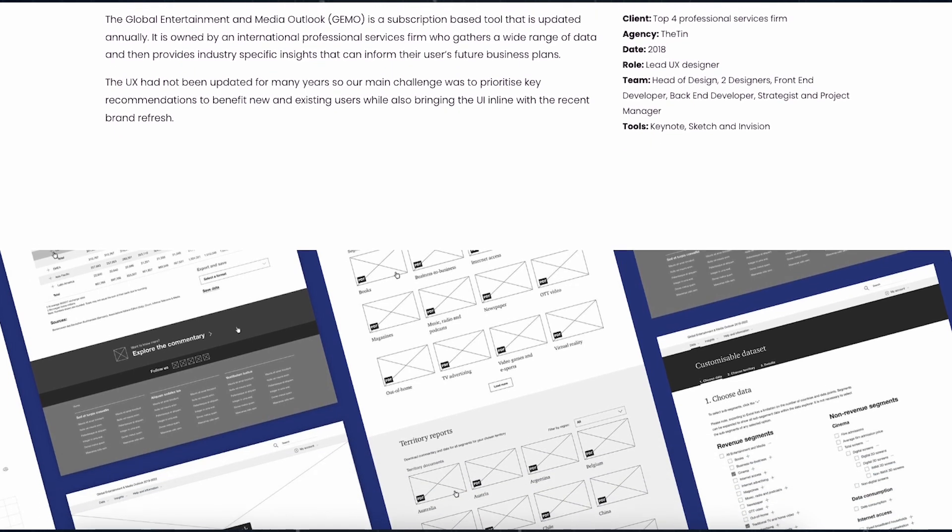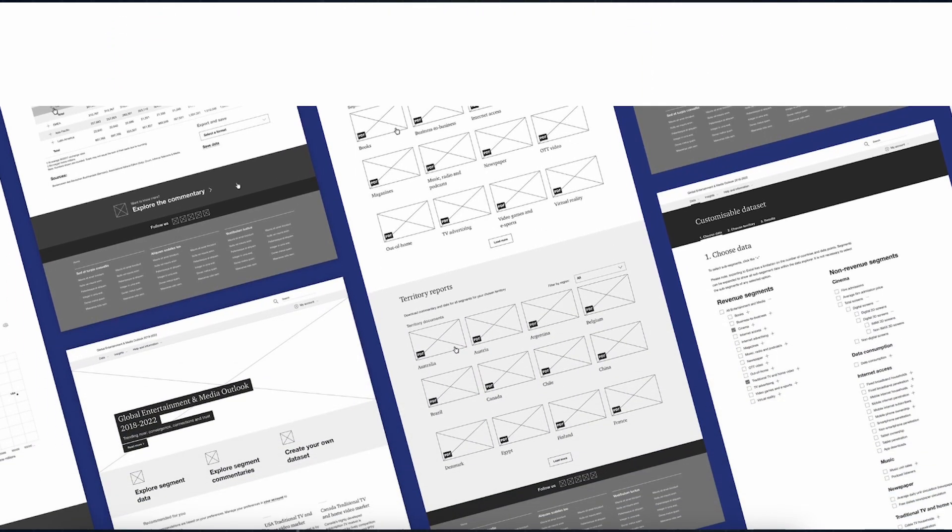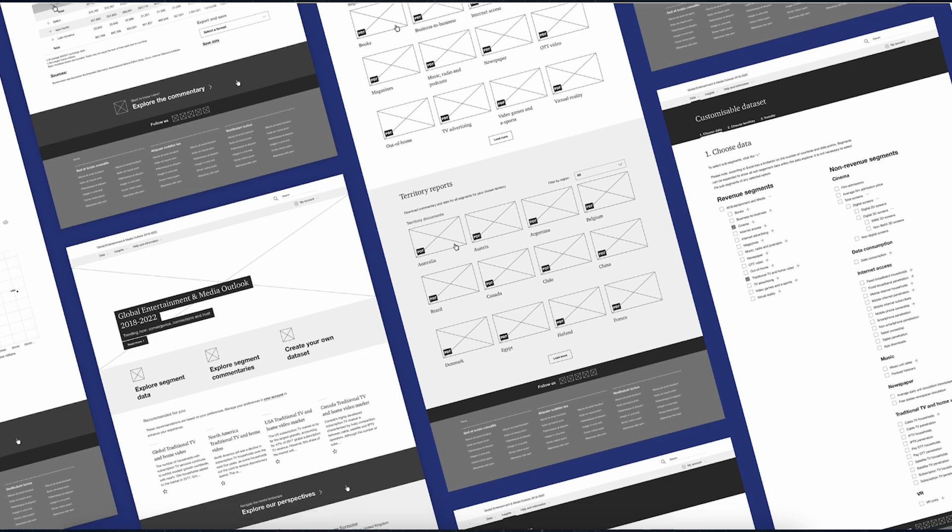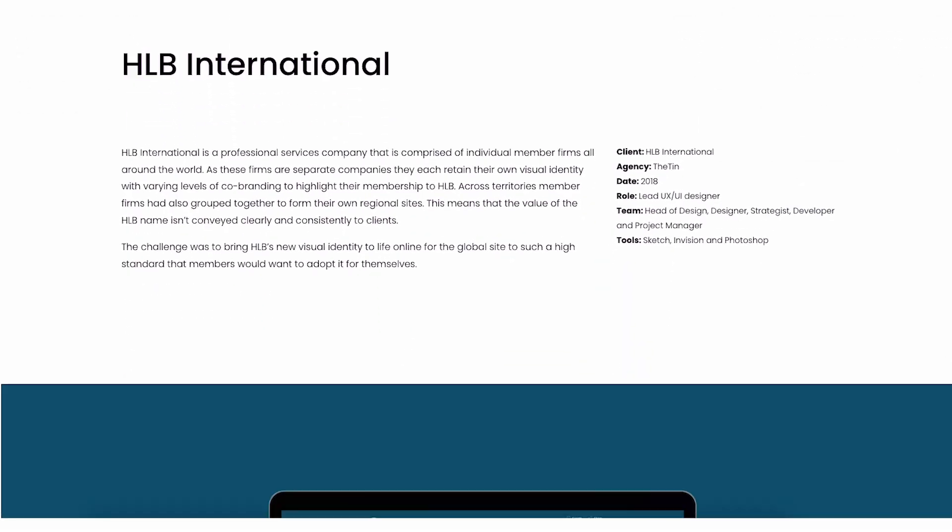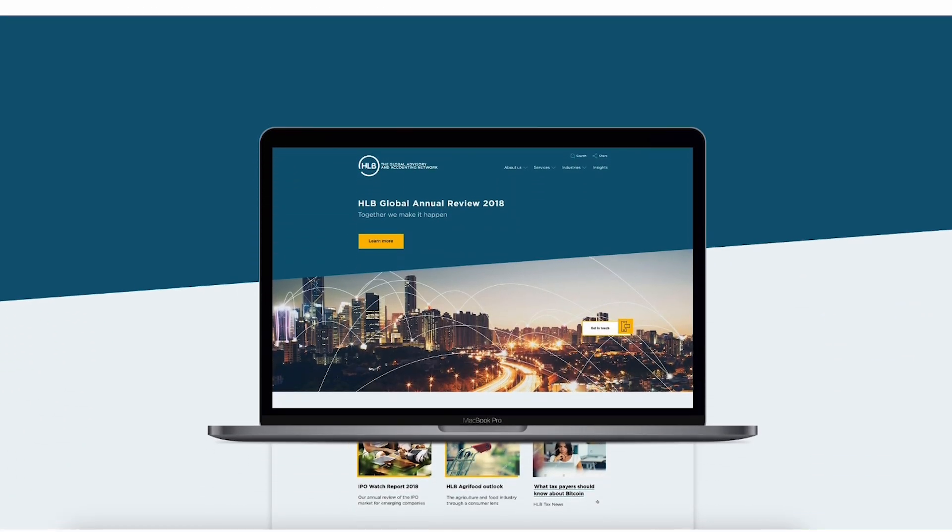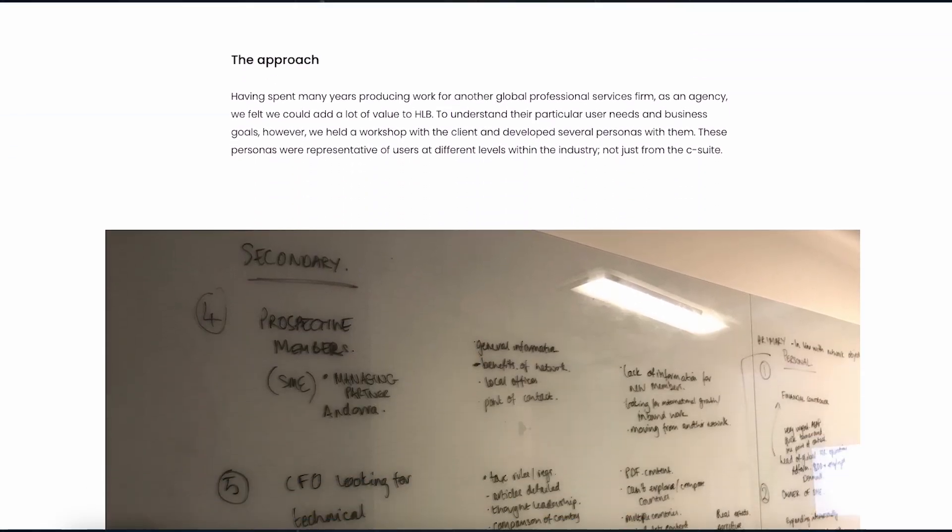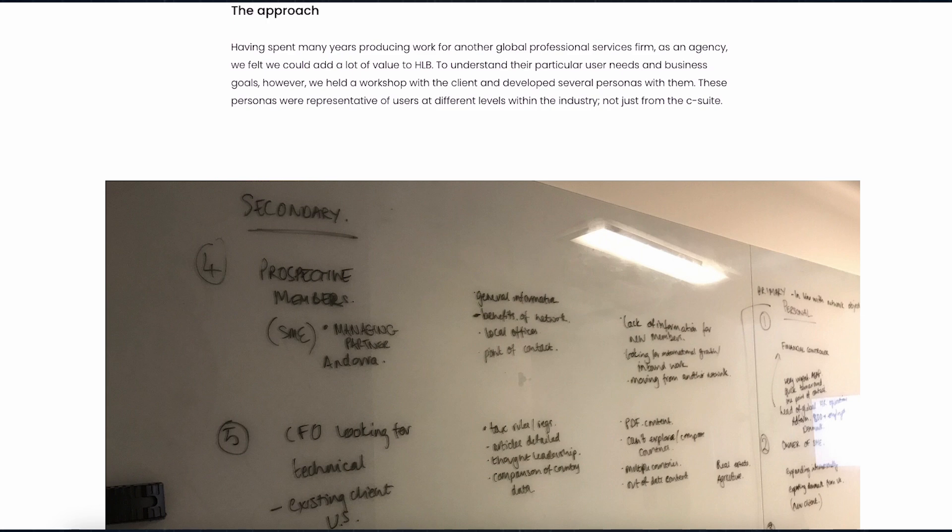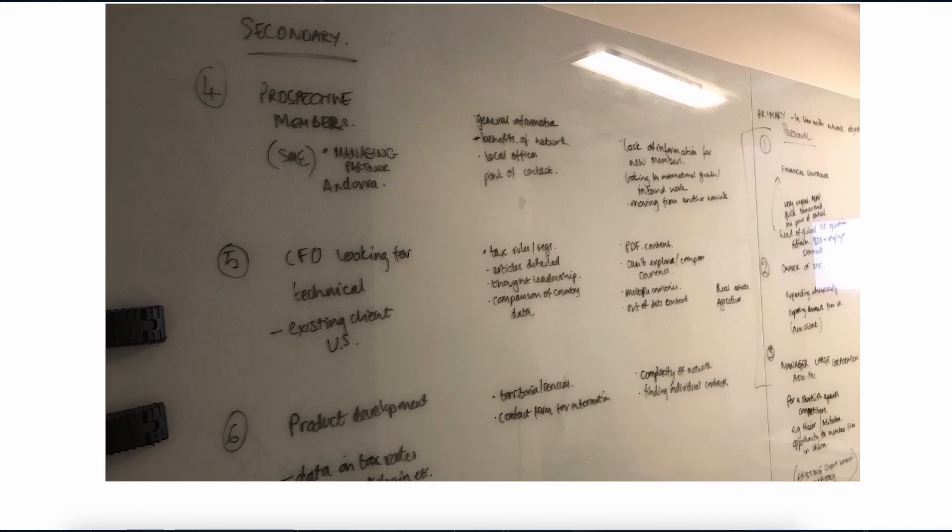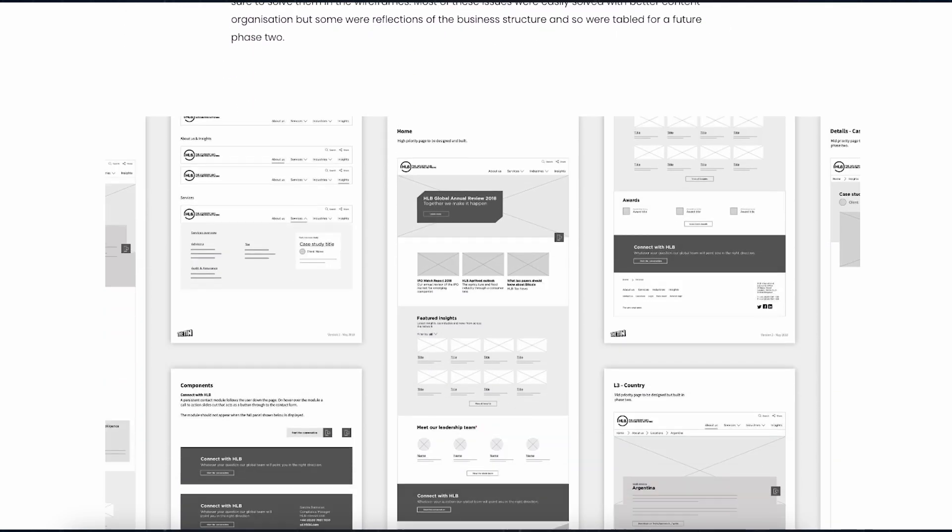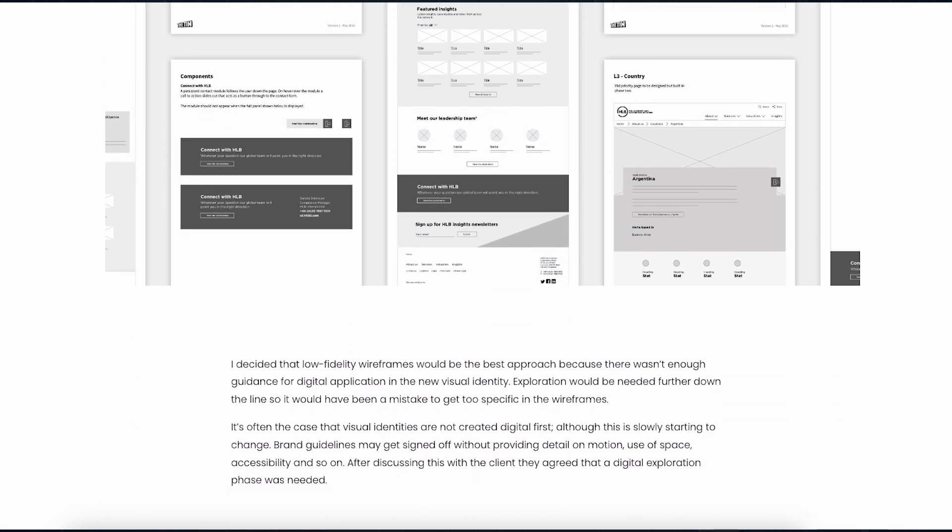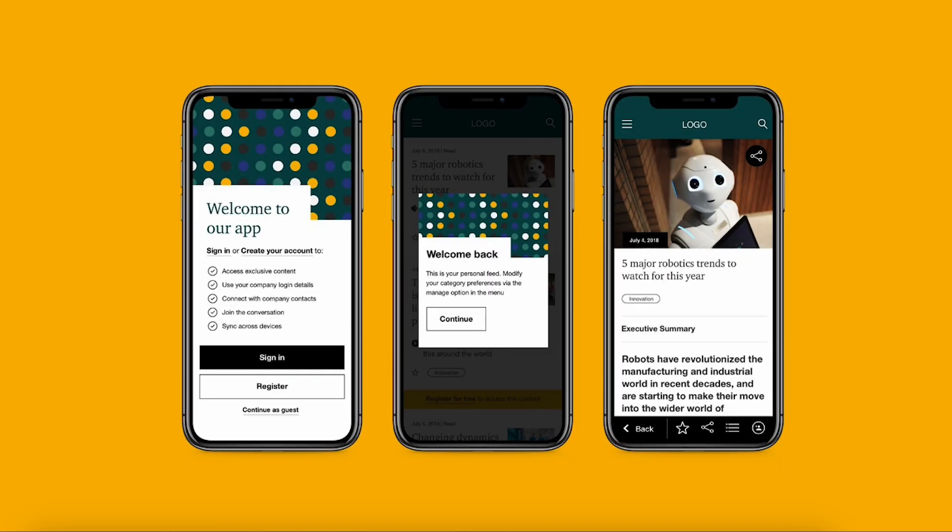When presenting your case studies, take your audience through the process. Start by explaining the project goals and the problems you were solving. Then outline your role, whether you led the project, collaborated with a team, or worked independently. Be specific about your contributions and show your thought process. Storytelling is key. Don't just describe what you did, explain why you made certain decisions. Highlight how you approach challenges and the design choices you made along the way. This not only shows your skills, but also your strategic thinking.